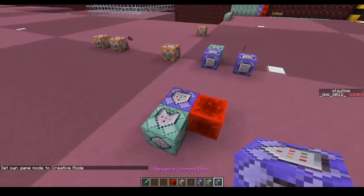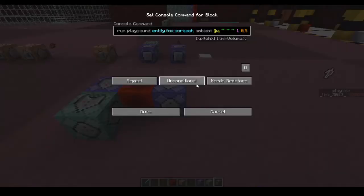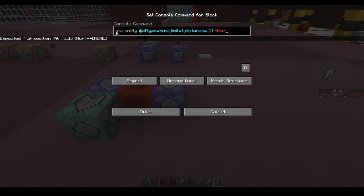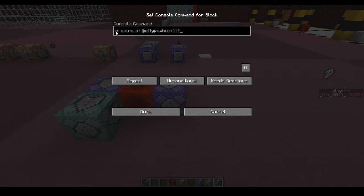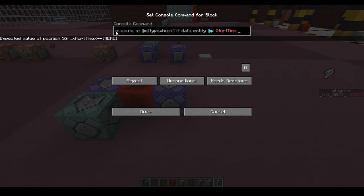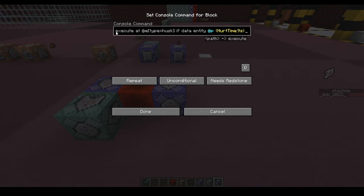We're going to use that command block we control middle clicked from earlier and plop it back down here with a few modifications. We're going to execute relative to all the husks, then use data entity on the closest player. Now we want to check if their hurt time is 9s — not 10s this time. The reasoning is that hurt time 10s doesn't seem to exist for the player. I noticed this back in 1.8 and I'm not sure if it's a bug or just how the game handles it, but regardless, make sure you put 9s not 10s on this one. Then click run again.